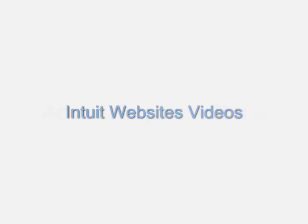Welcome to Intuit Websites Videos. My name is Mary Kay and I'm an Intuit Web Advisor. Today I'm going to show you how to add or replace a photo on your website.